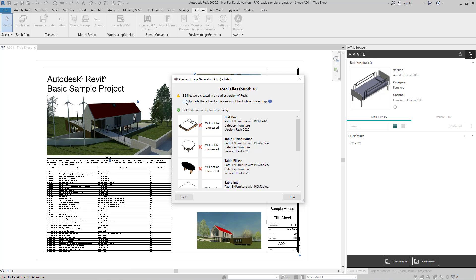So I'm going to go ahead and say, let's go ahead and upgrade everything, and then we'll select Run.